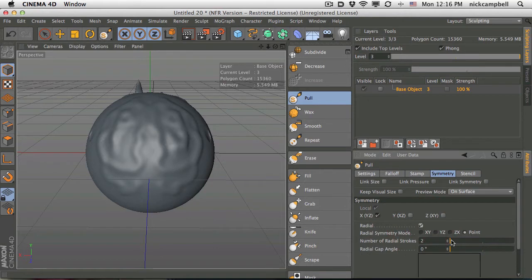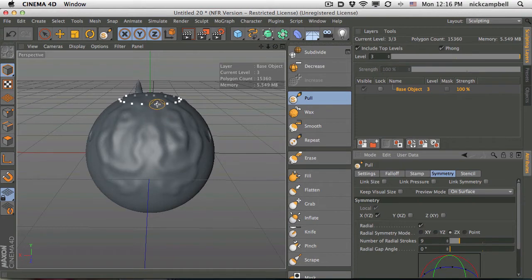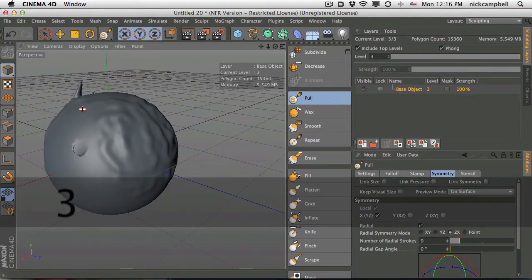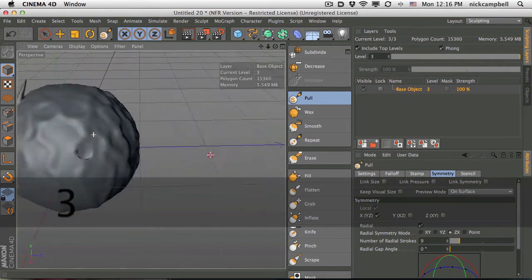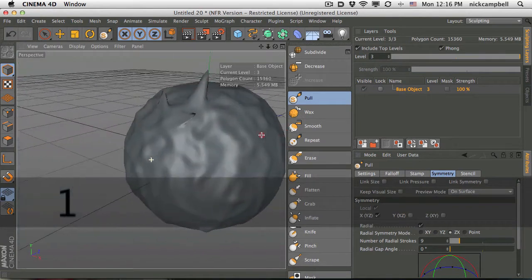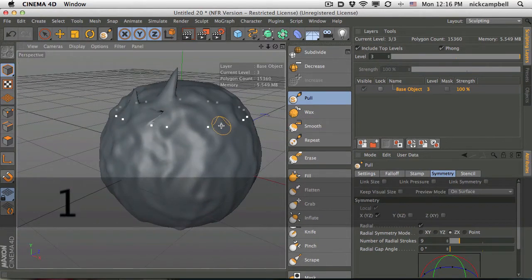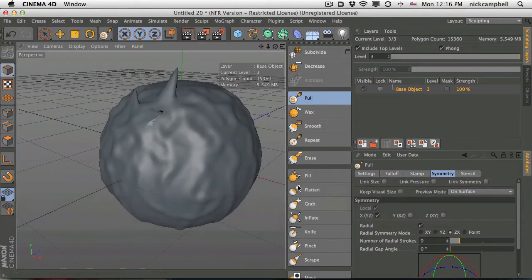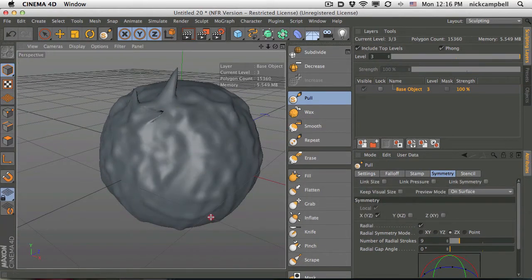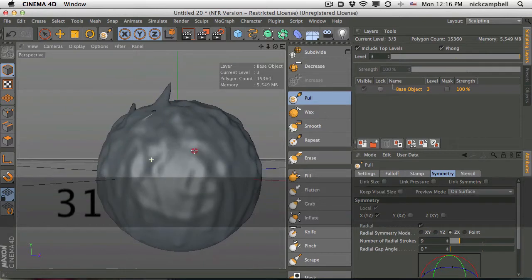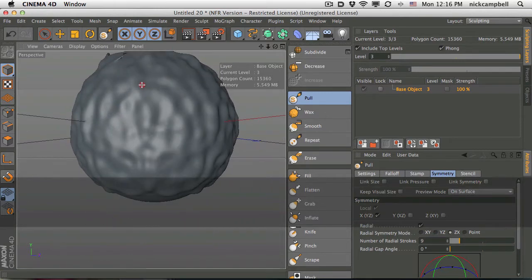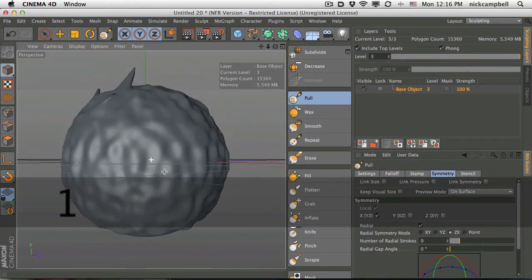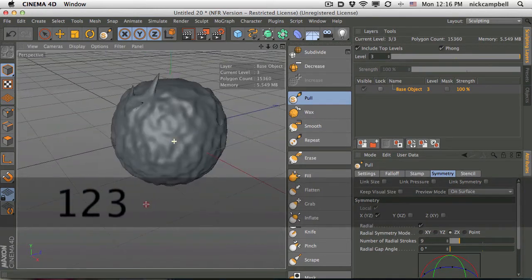When you turn on radial symmetry, you can crank that up and pick something like maybe ZX here. Play around with all this stuff. But what this allows you to do is draw patterns that go all the way around the object. So you can see I drew once and now there's nine copies of this around the edge. And this allows you to add detail and add little shapes really quickly around your objects.